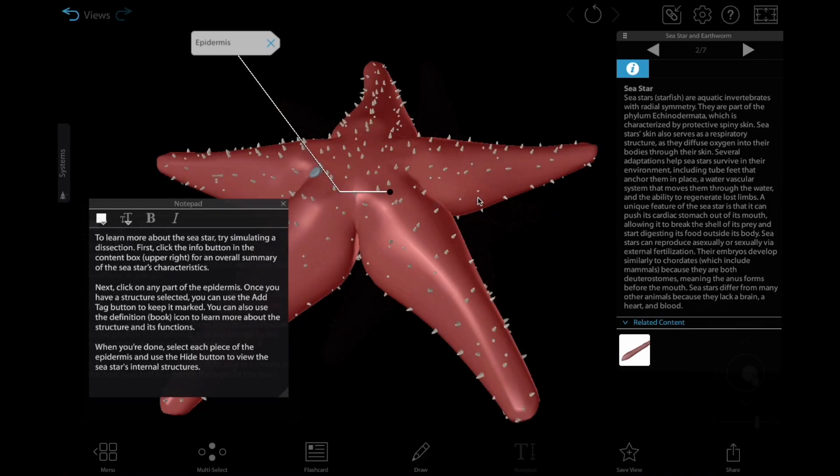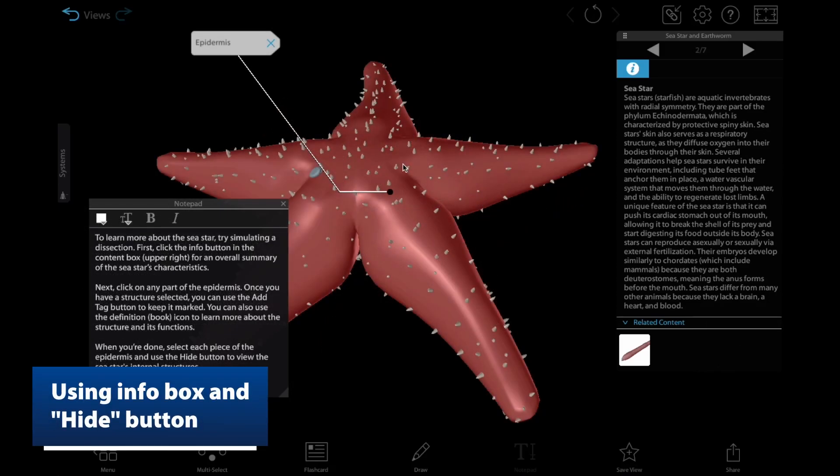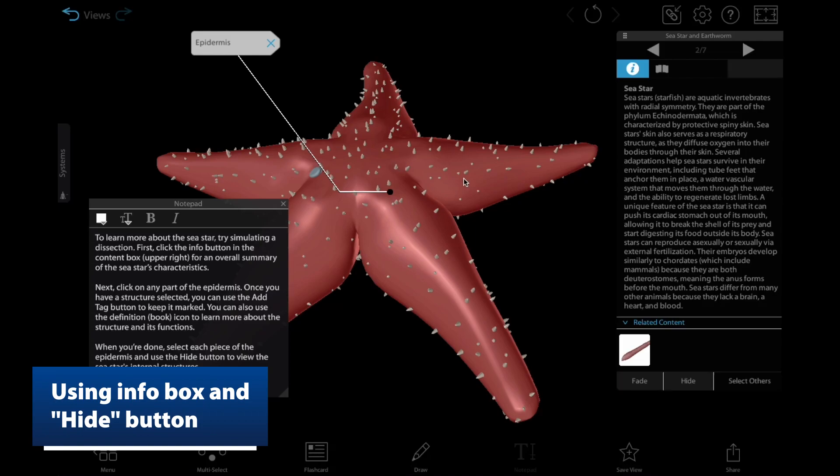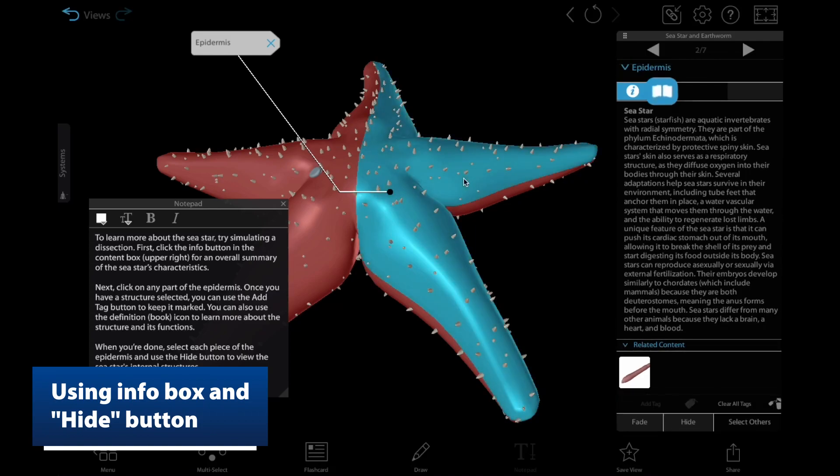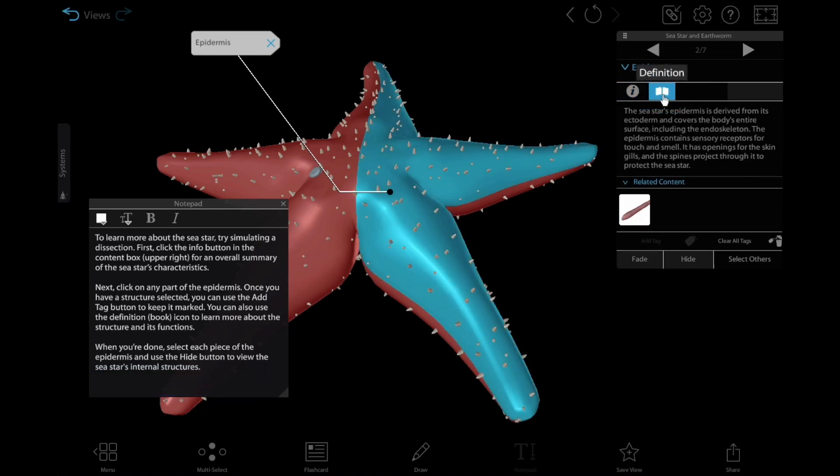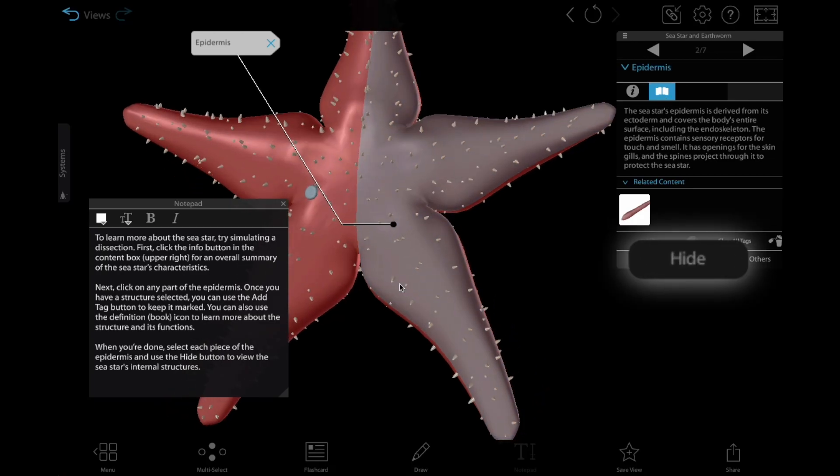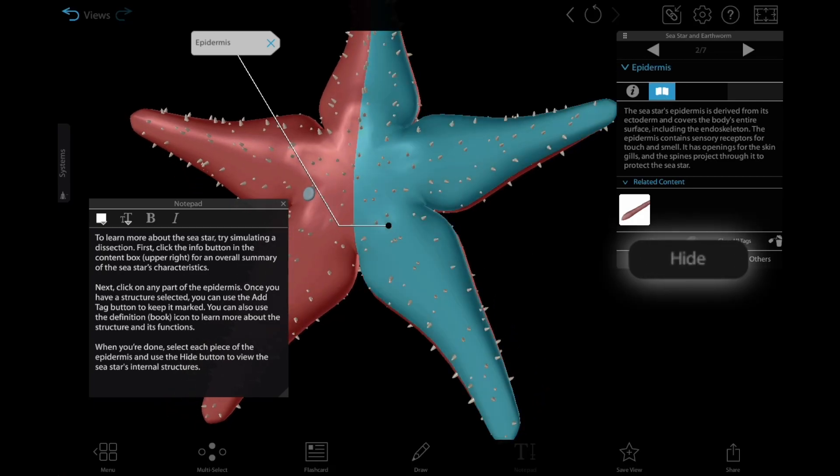In view 2, have students click the epidermis of the sea star and use the book icon in the info box to learn about that particular structure. Then, have them use the hide button to dissect the epidermis away.